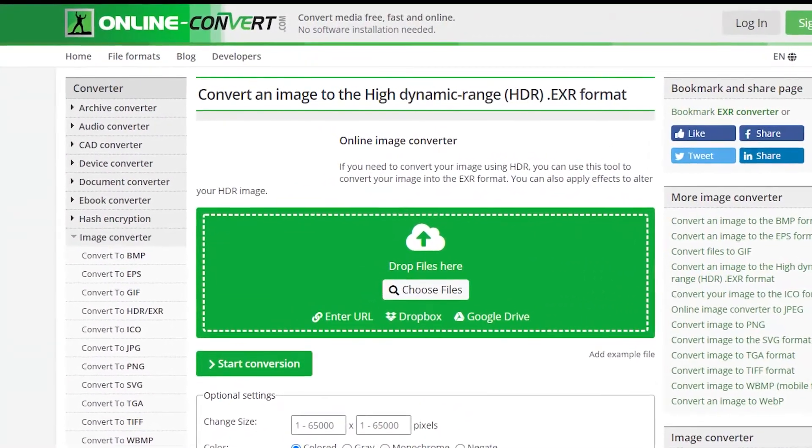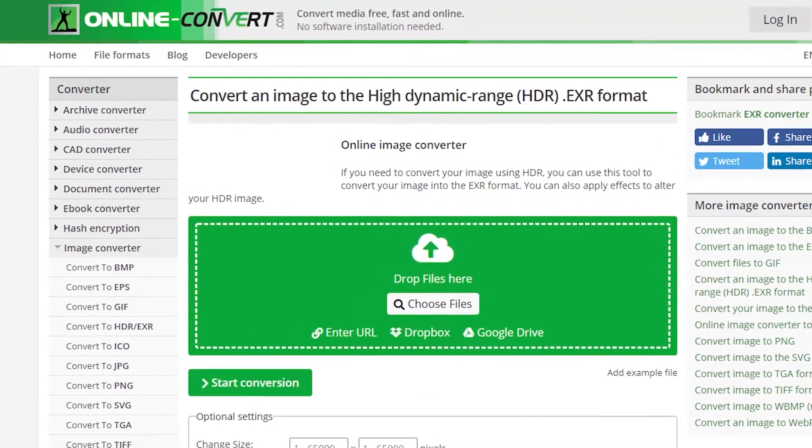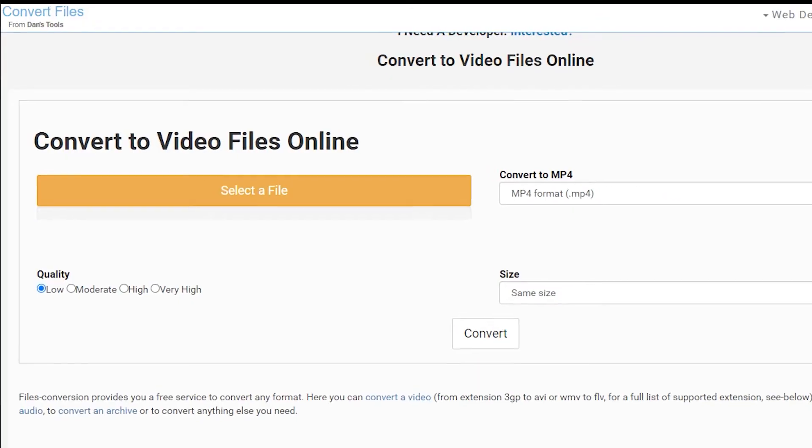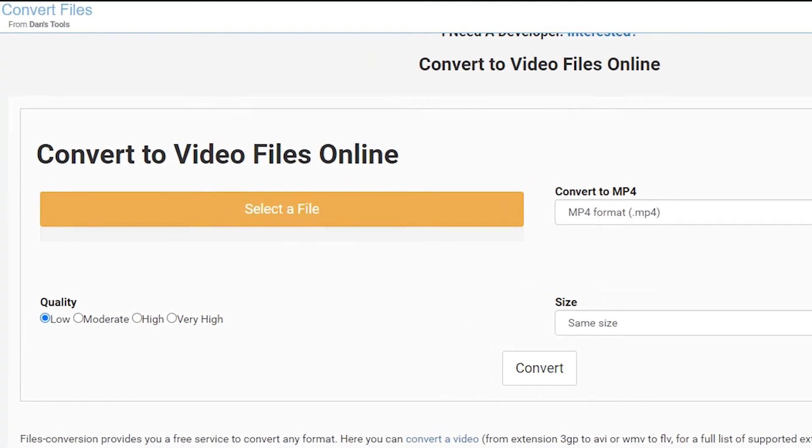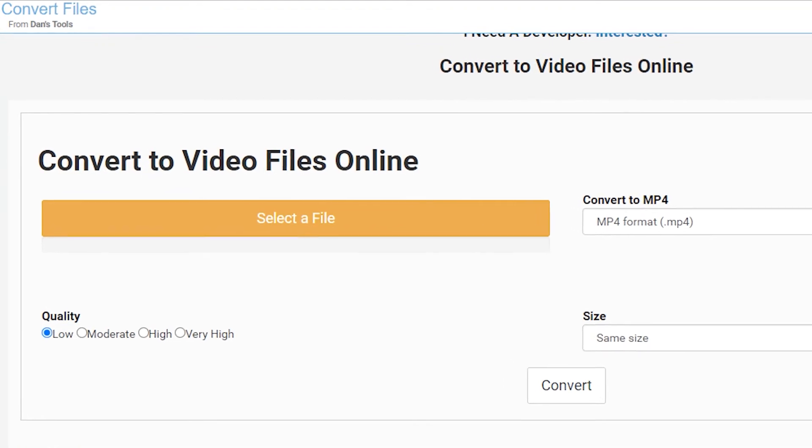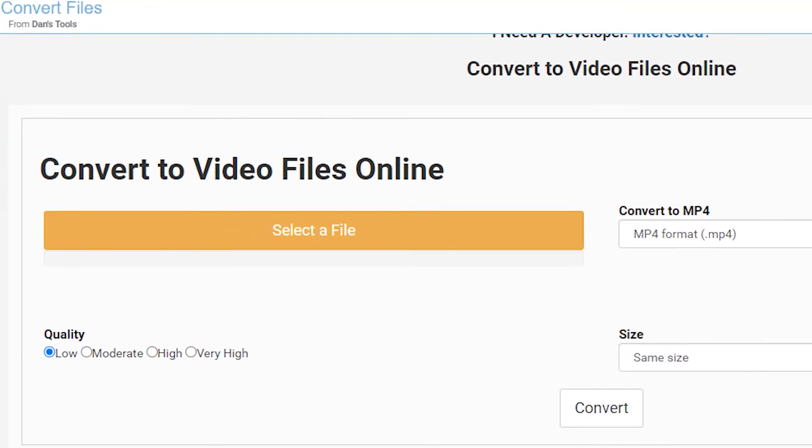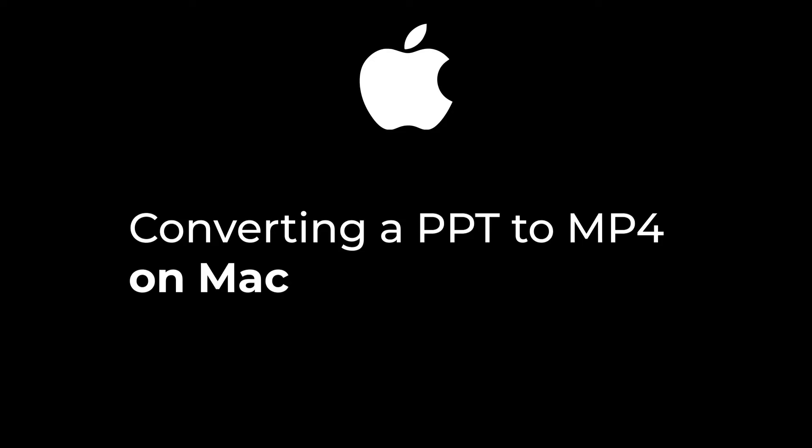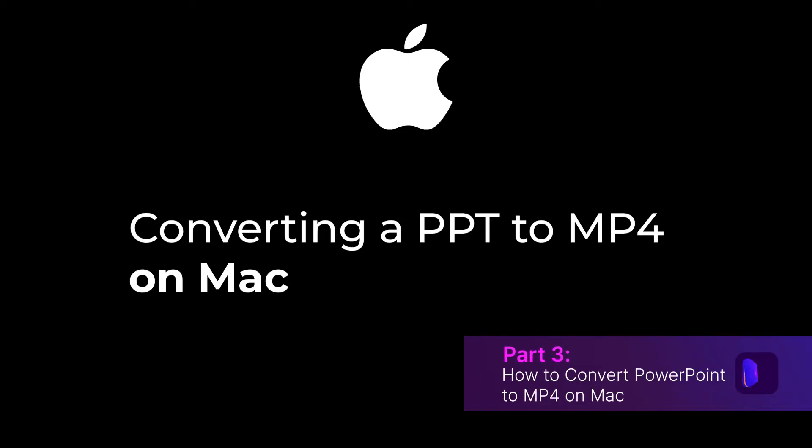The last online tool I recommend is Files Conversion. Just select a file and convert - then all done. For converting a PPT to MP4 on Mac, there are many programs available.